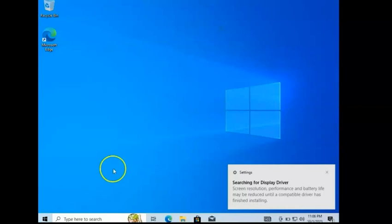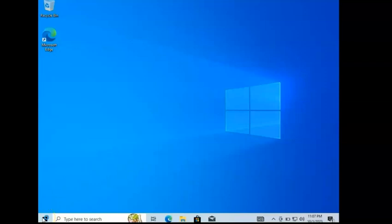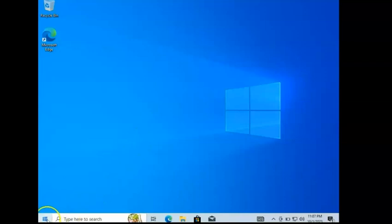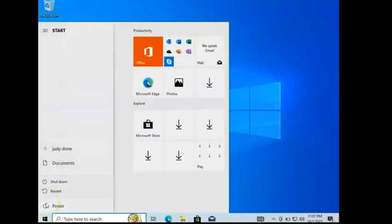And then that's it. This thing's pretty much loaded. And if you want to get back out of it, if you're in full screen, you can go ahead and just shut this down like you normally would any other computer. So you would just click the Start flag, hit the Power button, and then just hit Shut Down.